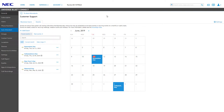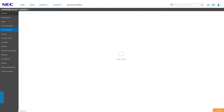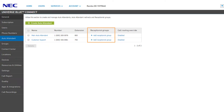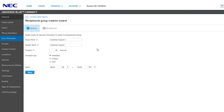Now that our auto attendant menus are configured, let's take a look at some of the other features we can edit on this auto attendant. Click the To Auto Attendants link at the top left to return to the auto attendant list. On the auto attendant list, you have the additional option of adding a receptionist group to any auto attendant. The receptionist group will allow you to route incoming calls directly to users or devices to ring first, then forward the caller back to the auto attendant menu. Click Add Receptionist Group to continue.